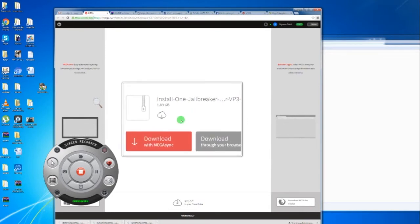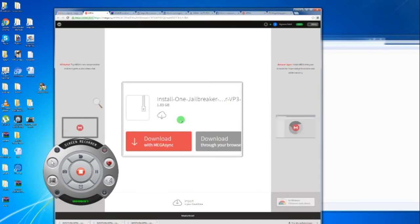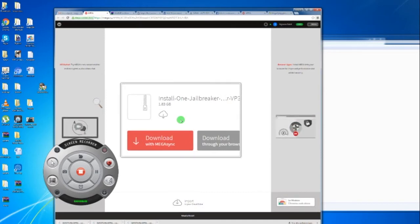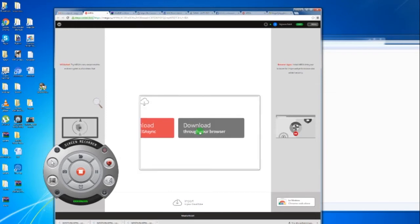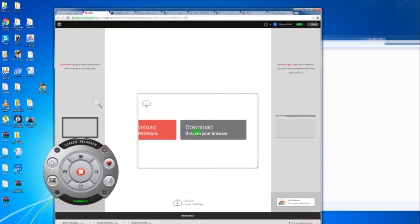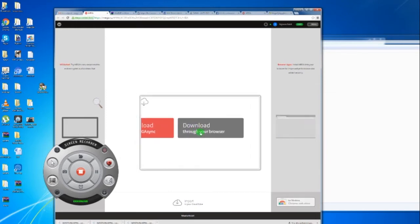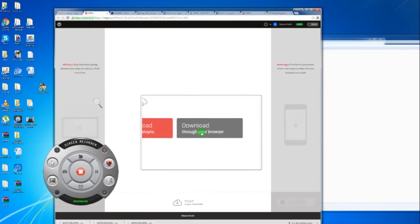You can choose download with MegaSync. Don't do that. I have not tried it and I think it's probably going to be a lot of trouble. Press here, download through your browser. That's how you do it.